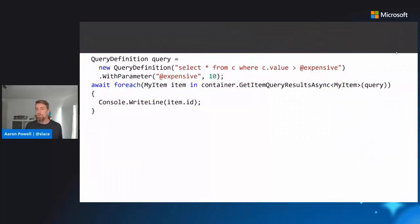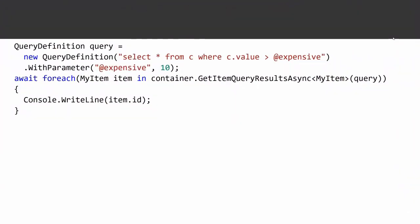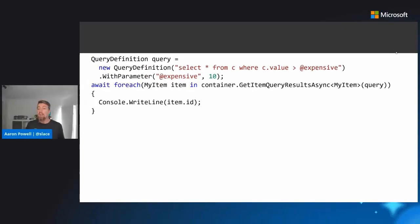Let's take a look at some code for how we would work with Cosmos DB using the .NET Cosmos DB SDK — this is C# code, so it's not directly F#, but these are the APIs we would work with from an F# standpoint. We create a new query definition, mutate it by adding parameters, then use await foreach to iterate through the IAsyncEnumerable result and write that out. From a C# standpoint, this is very readable and idiomatic.